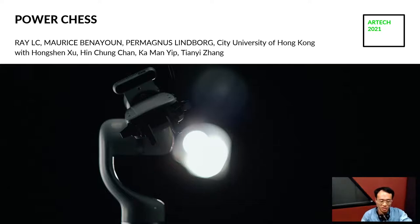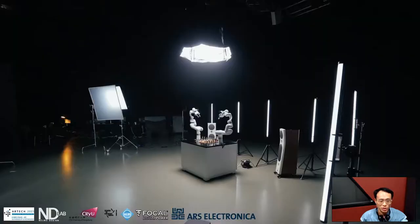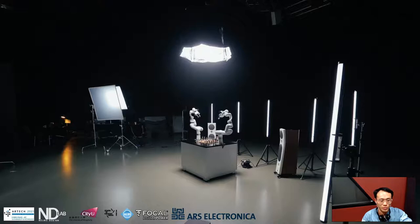Hello, I'm Ray Elsie from the City University of Hong Kong, speaking on behalf of Maurice Benyayong and Permanous Lindbergh, as well as the members of the Neuro Design Lab and the Studio for Narrative Spaces here at the School of Creative Media. I will present our work called Power Chess. This work was sponsored by Foucault, presented at Ars Electronica and other places, and is a collaboration with the Neuro Design Lab, the Studio for Narrative Spaces, and the Sound Lab at CityU.